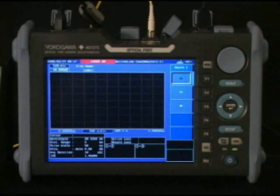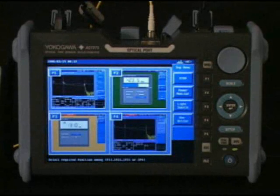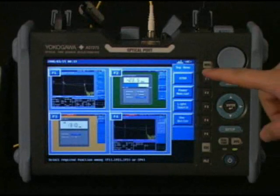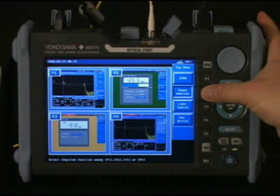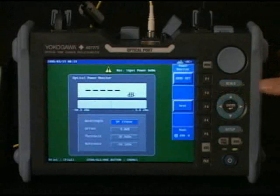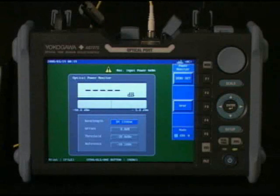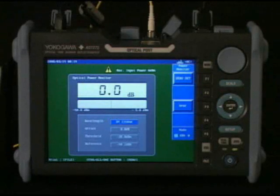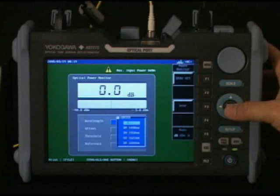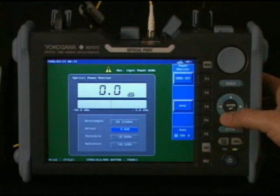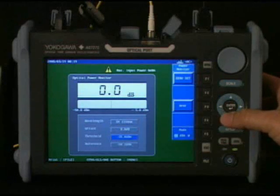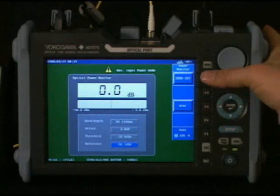The last items to review for this training are the other features. On the AQ7275 menu you'll see that I have a power monitor and light source — just select them from the F keys. I'll choose the power monitor. From here I can select the wavelength, do a zero reference, and other actions like change the measurement indication.